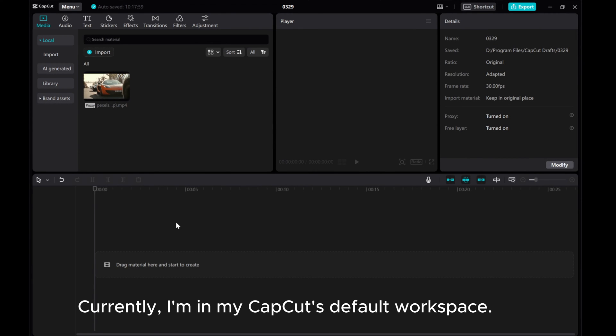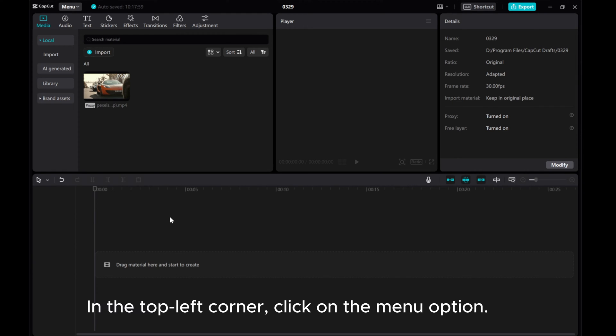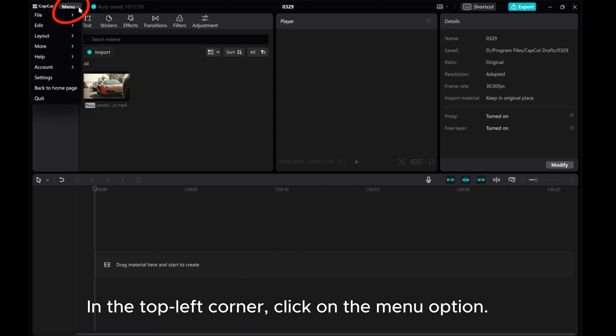Currently, I am in my CapCut's default workspace. In the top left corner, click on the menu option.